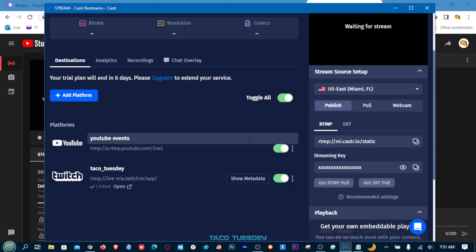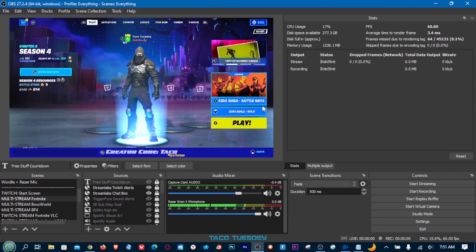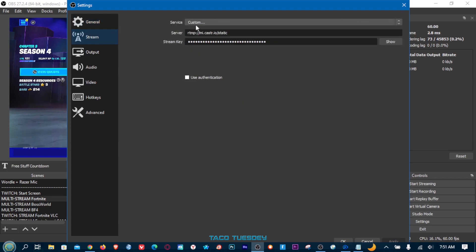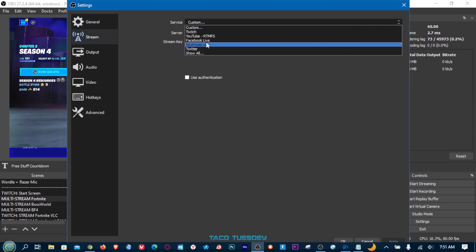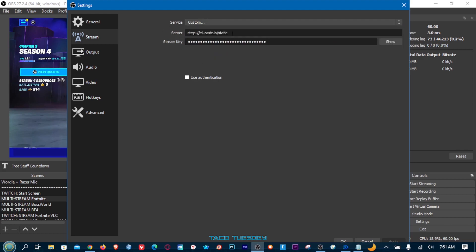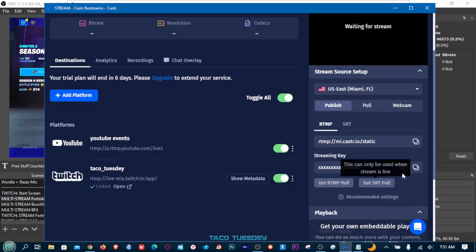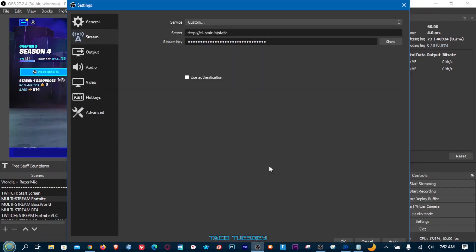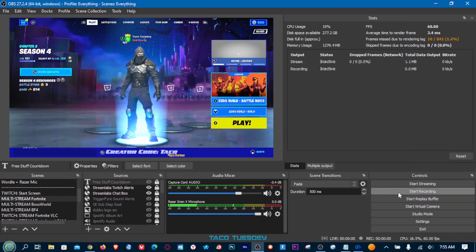Now we're gonna toggle all streams on. Here's the important part — we need to tell OBS how to stream through Caster. Copy the Caster server URL, go into OBS, go to Settings, then Stream. Normally you'd select Twitch or YouTube here, but instead go to Custom, paste the Caster server URL, then copy your Caster stream key and paste it there. Click OK.